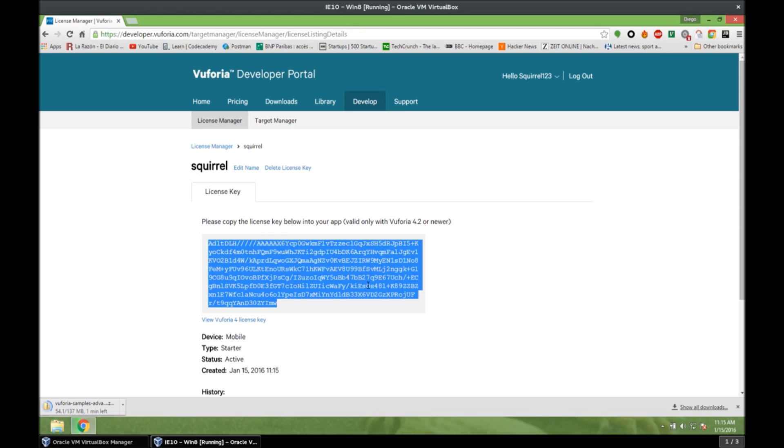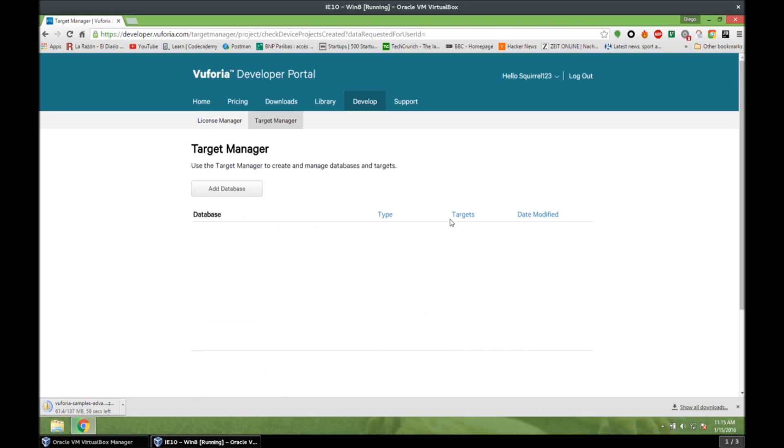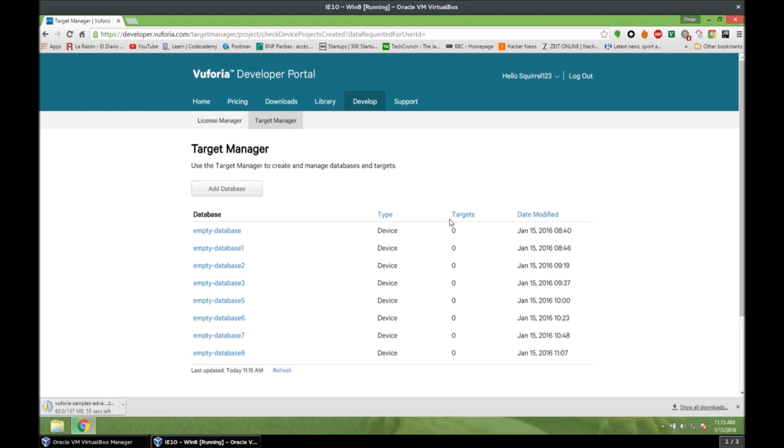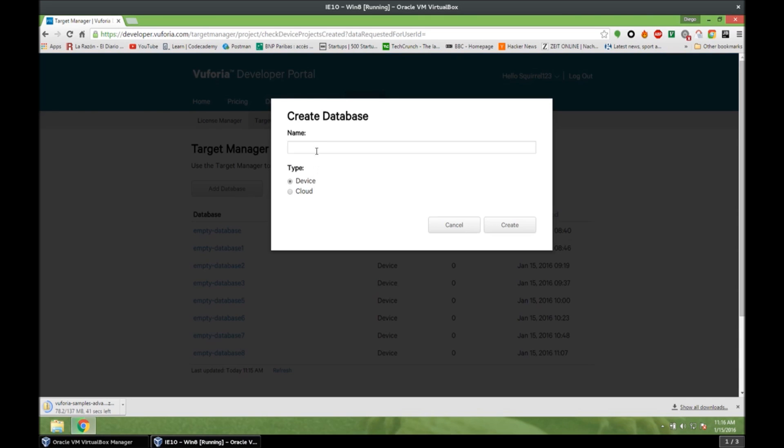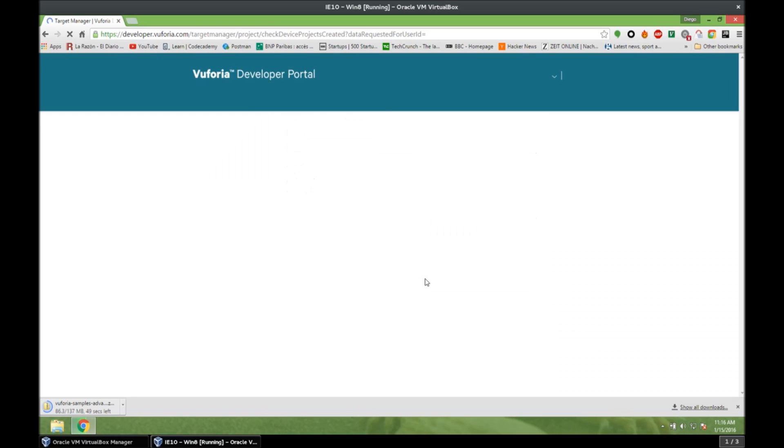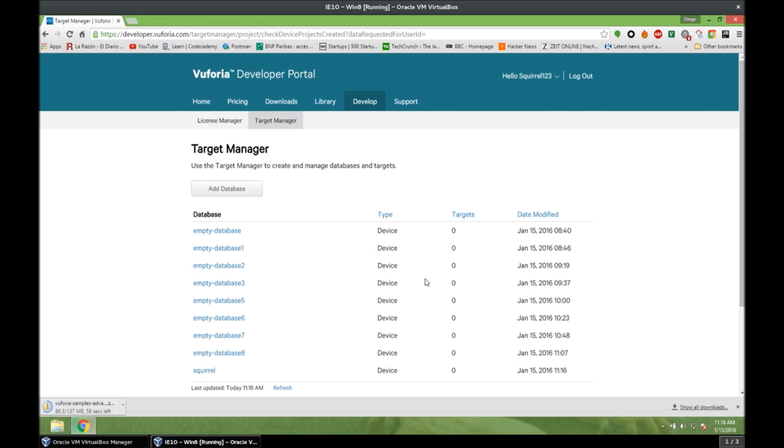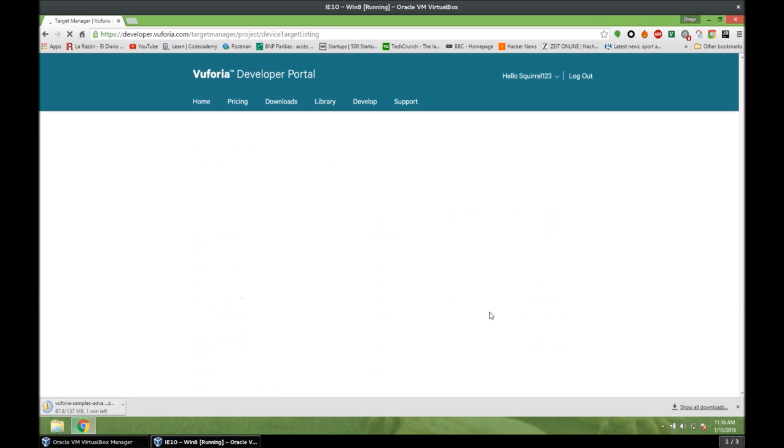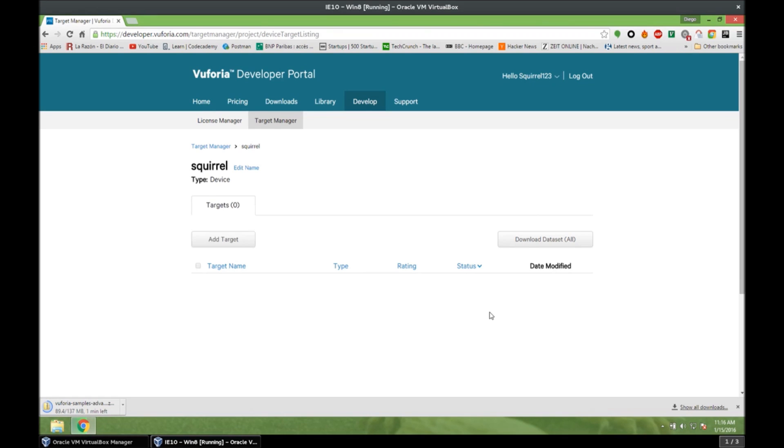What we want to do right now is to create targets. So let's go to Target Manager. And just ignore these empty databases, because for some reason, Wuforia doesn't allow me to remove empty databases. So add database. And squirrel. Type Device. And we create it. So let's open that database.